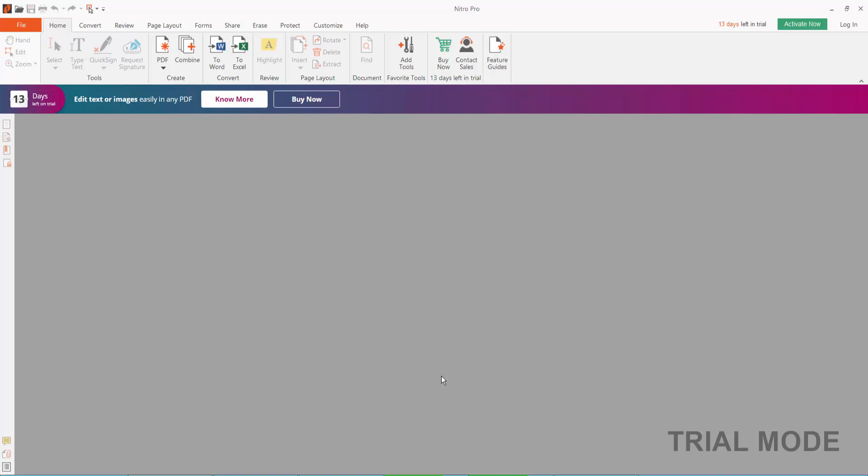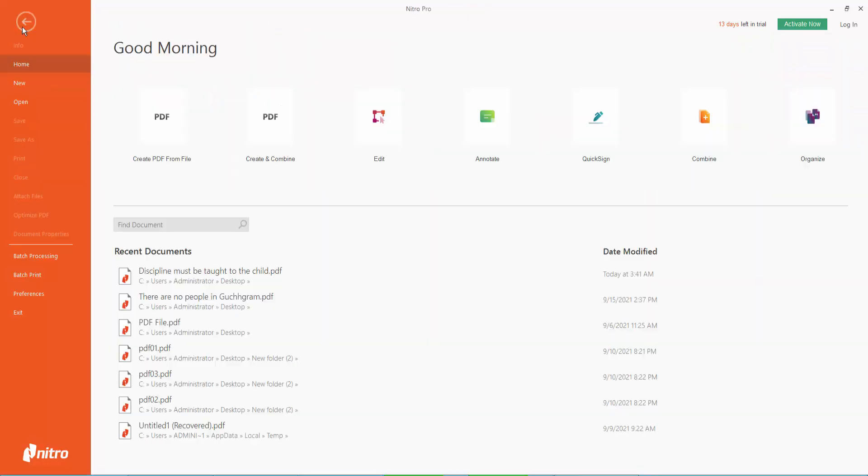Hello everyone, in this video today I'm going to show you how to add Bates number to a PDF document using Nitro Pro. First, open your PDF document, click file option and click open.